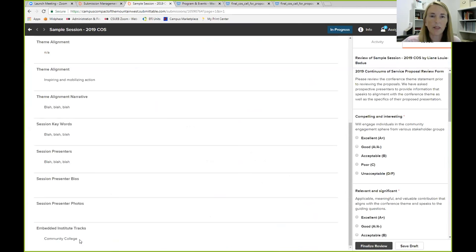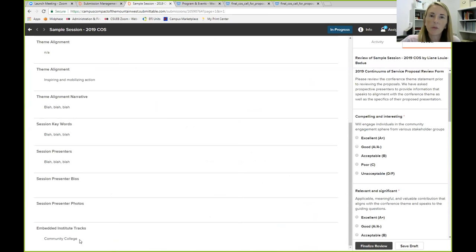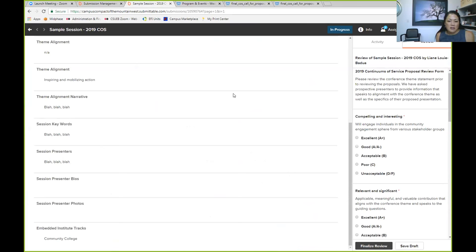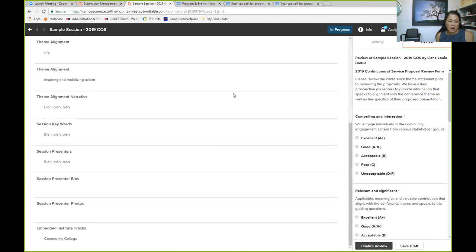Again, in the RFP document, you'll see that we have a section on embedded institute tracks. So community college is one, equity and social justice, contemplative practice and anchor based, anchor and place based institutions. So if, let's say I submitted a proposal and I thought it really should belong in an equity and social justice track, then I would have checked a box and you'll see that in the proposal. For example, this one, fake one thinks that they should be in the community college track. So you will be evaluating that as well. So they don't have to, that's an option. They're not scored on whether they are or not, right? That's right.